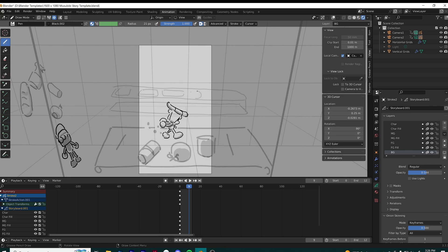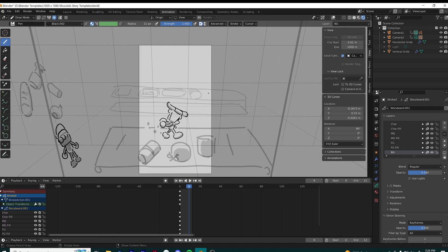Here I'm just drawing the background. One thing I want to point out is that you can change the opacity really easily by sliding over the opacity tab on the right, so you don't have to keep changing the color. That'll keep it at the same value so you can differentiate which layer you're on.